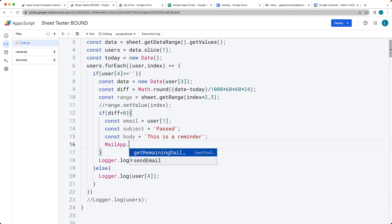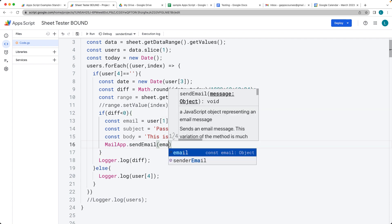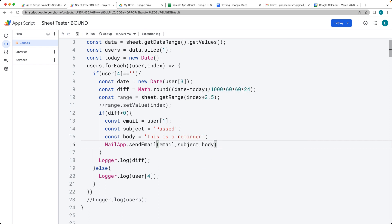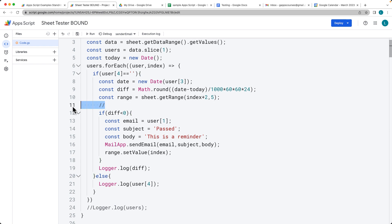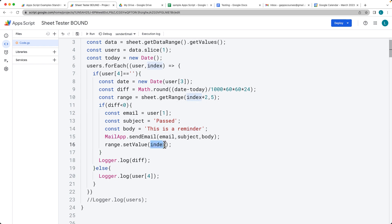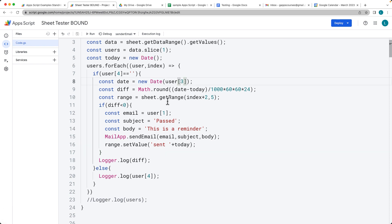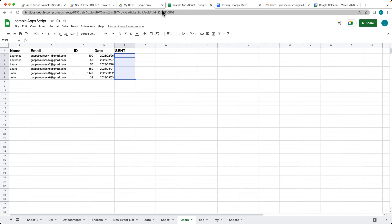Using the MailApp service, we call sendEmail and pass in the recipient address, subject, and body. Once the email is sent, to prevent sending a second email, we populate the sent cell with a value — either just 'sent' or today's date — so we know when it was sent.